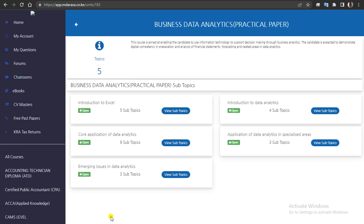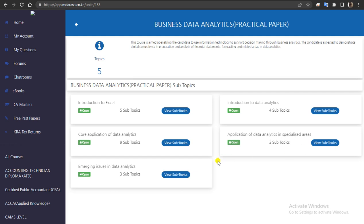I want you to see the interface that we've now arranged, so that you'll find it to be very easy for you to study. First of all, the whole course content — we have these areas. Of course, we are talking of five segments: Introduction to Excel, Introduction to Data Analytics, Co-application of Data Analytics, as well as Application of Data Analysis in Specialized Areas.